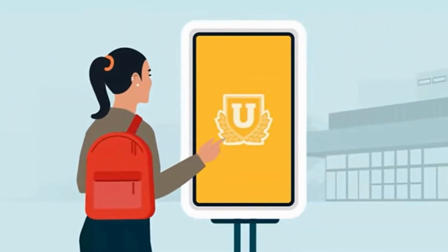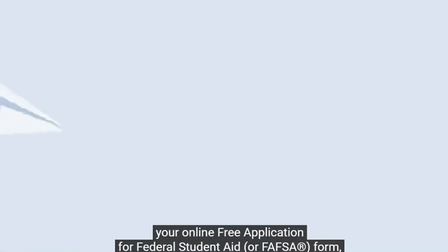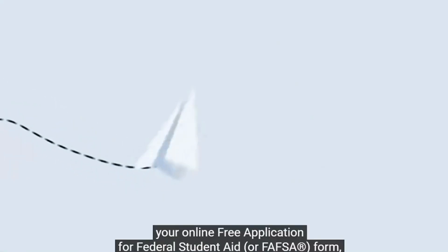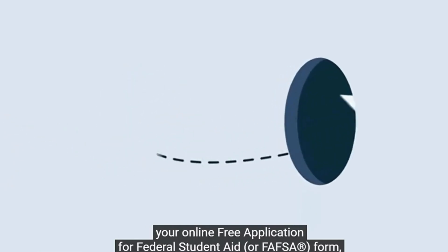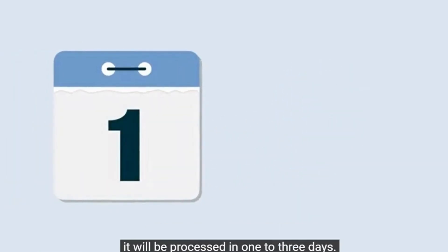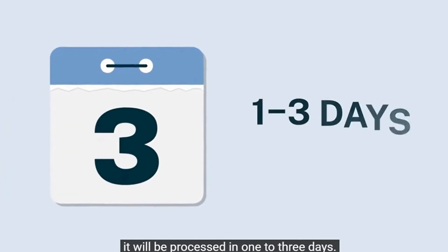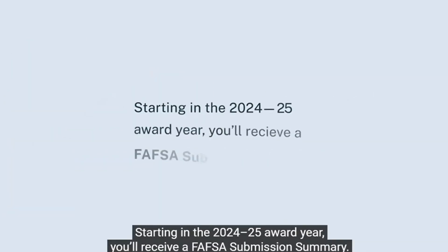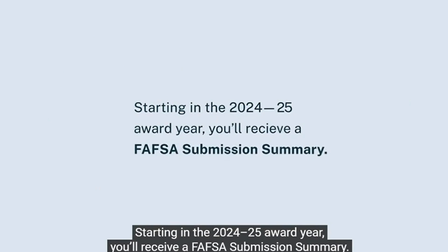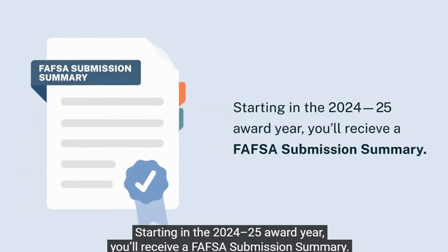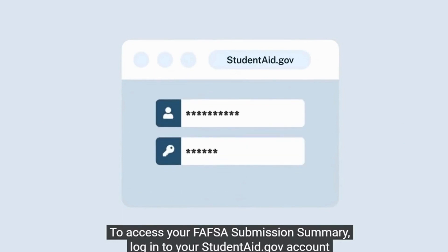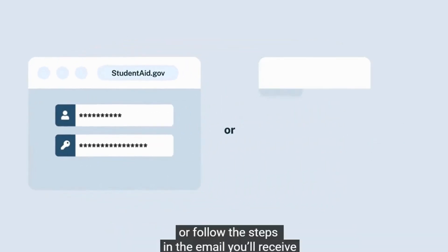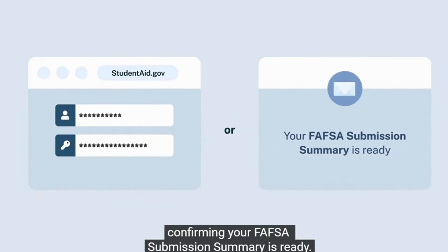After you've submitted your online Free Application for Federal Student Aid, or FAFSA form, it will be processed in one to three days. You may be wondering what you can expect next. Starting in the 2024-25 award year, you'll receive a FAFSA submission summary. To access your FAFSA submission summary, log in to your studentaid.gov account or follow the steps in the email you'll receive confirming your FAFSA submission summary is ready.